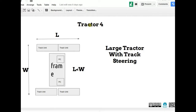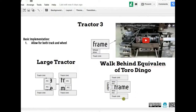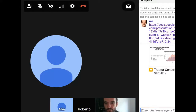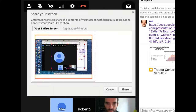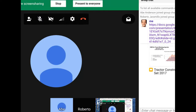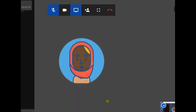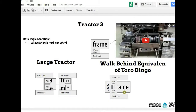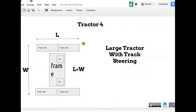Continuing from where we left off with steering of a large tractor: we talked about the configuration where you have either two tracks — like a very small tractor — or larger ones with four track units. The minimum is two track units because you have to steer, you have to turn back and forth.